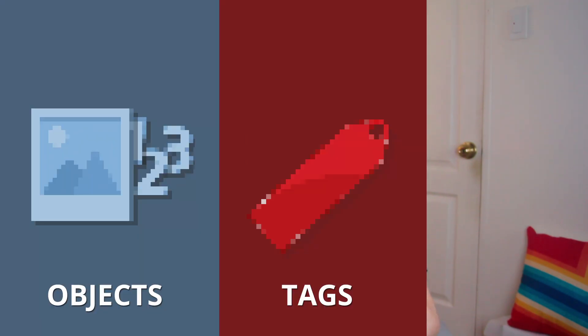Shopify Liquid is categorized by three features: Objects, tags, and filters.